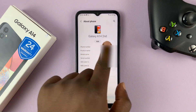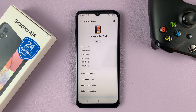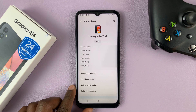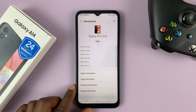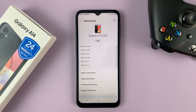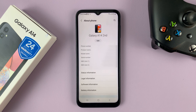And as you can see, my phone has a new name. That's basically how to rename your Galaxy A14 — simple as that. Leave your comments and questions down below and good luck. Thanks for watching.